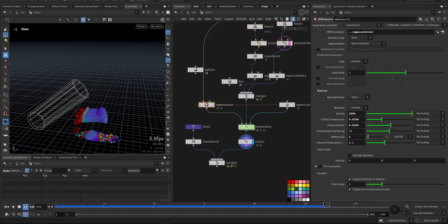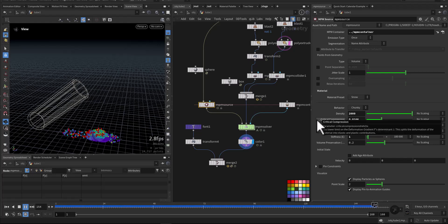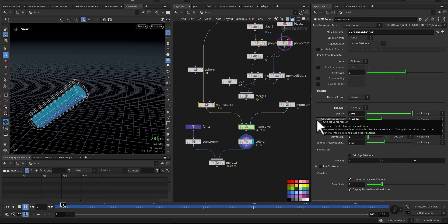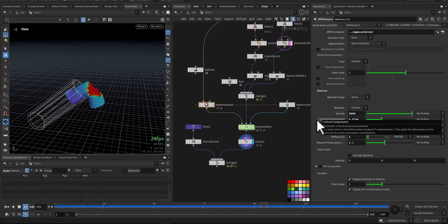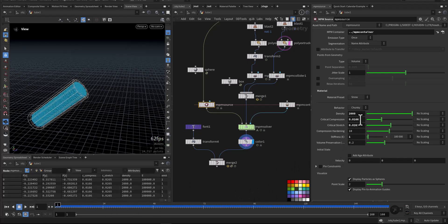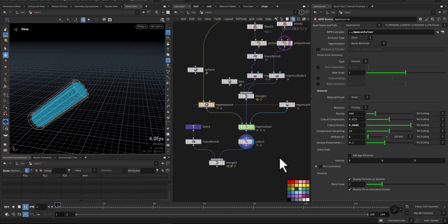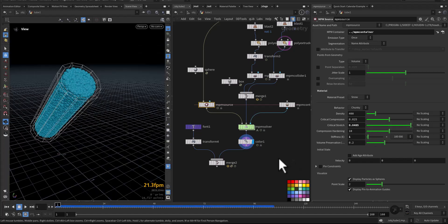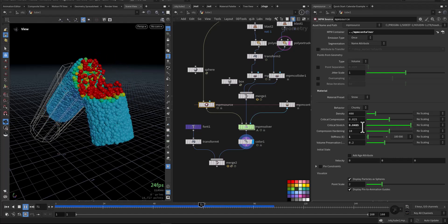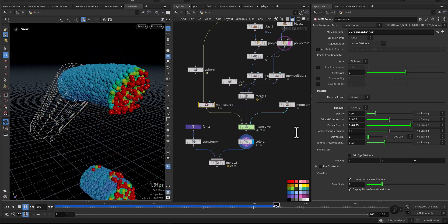The next one is the critical stretch. This will determine how much the snow is allowed or able to stretch without breaking. Set it low and the snow will break up and become more chunks when it's stretched. But when you crank it up and increase it, you will get snow that is more stretchy and elastic.